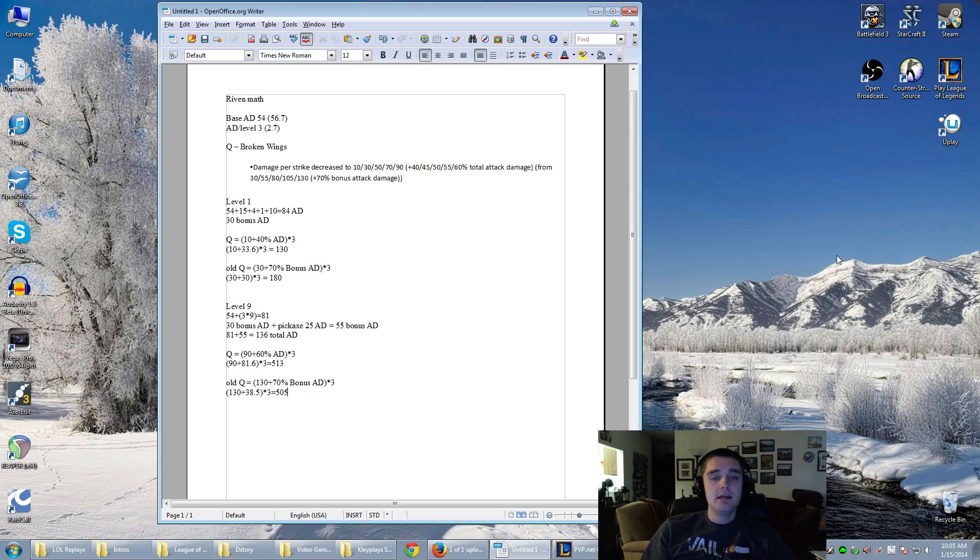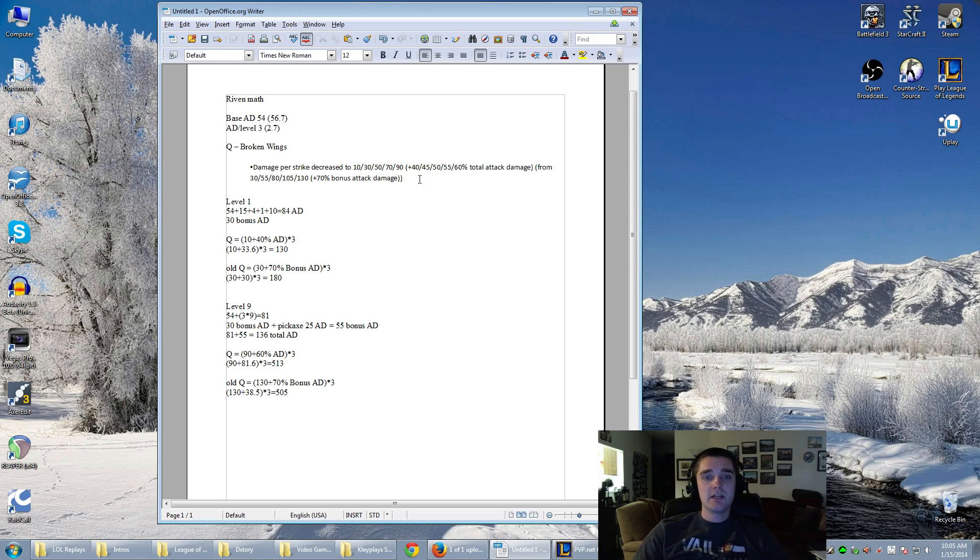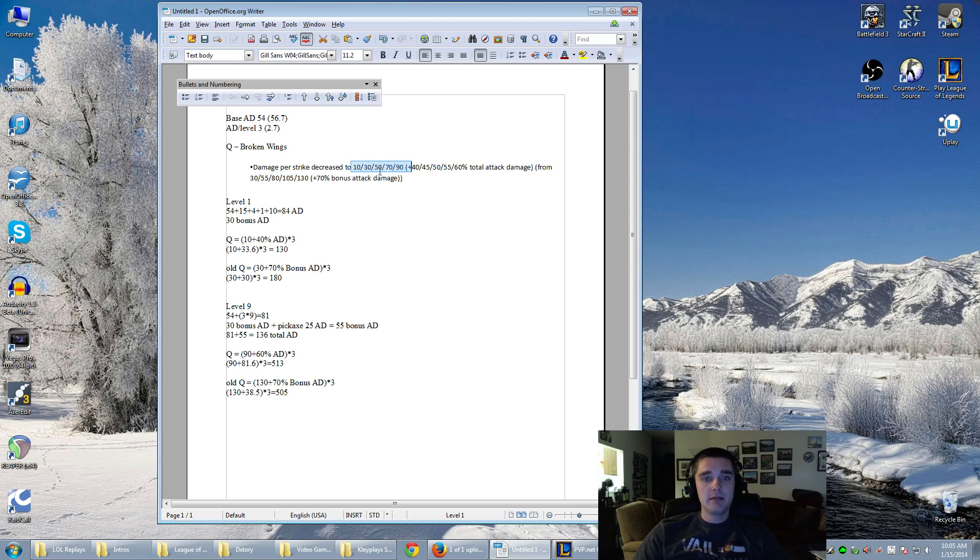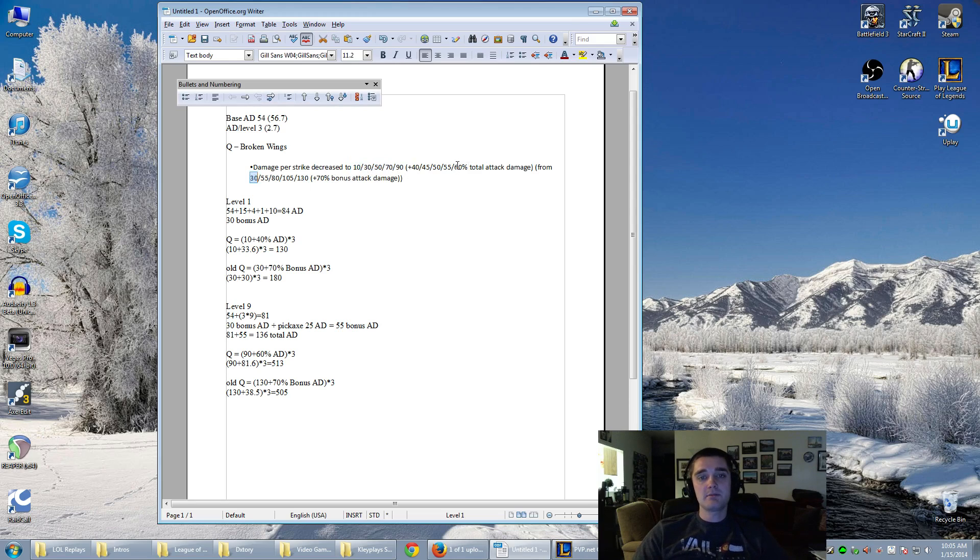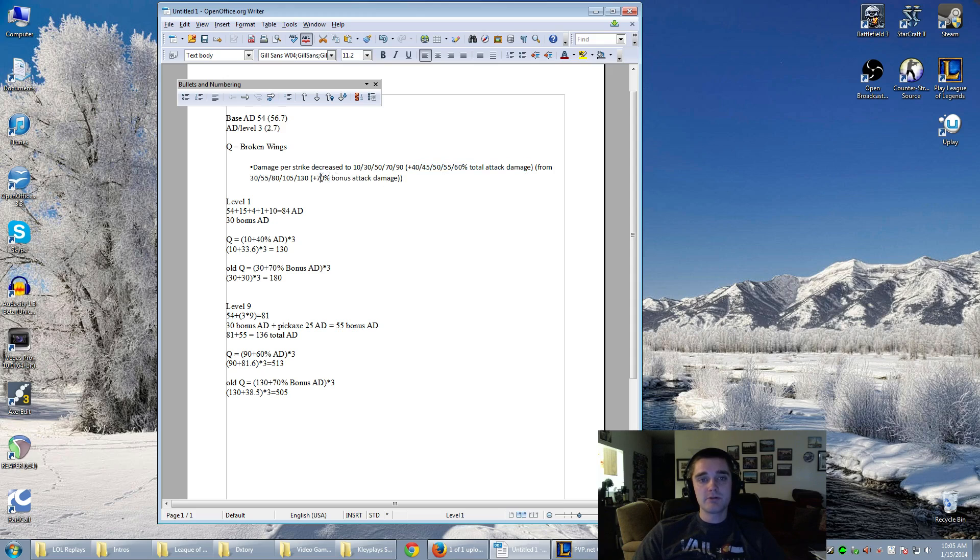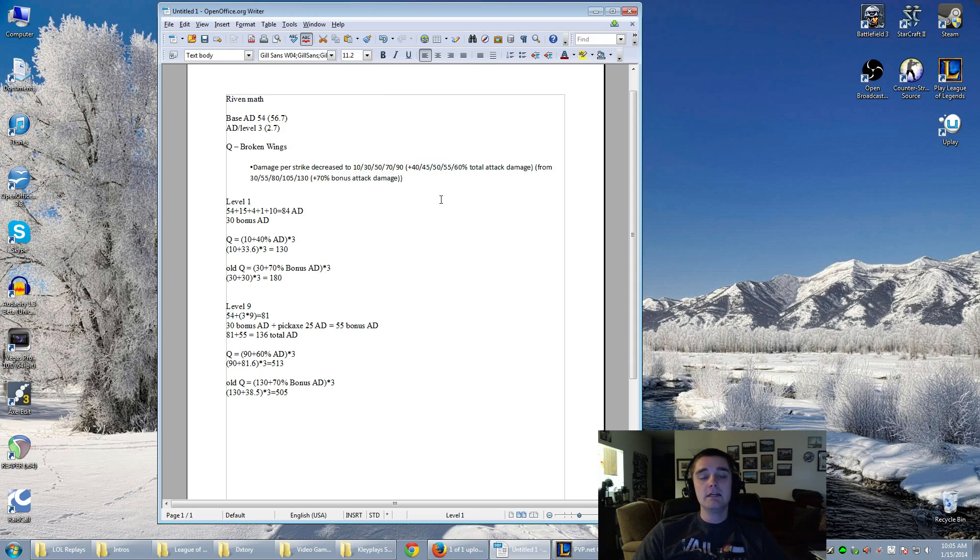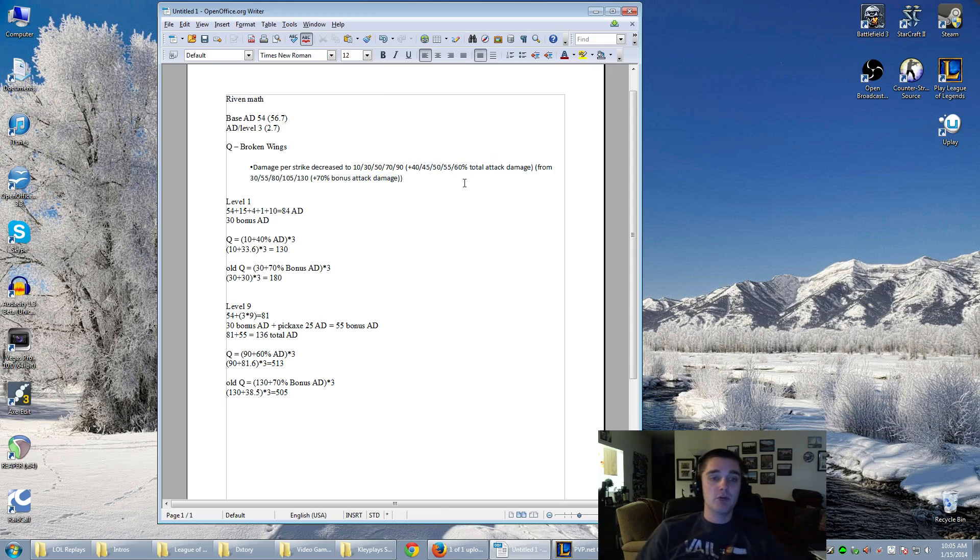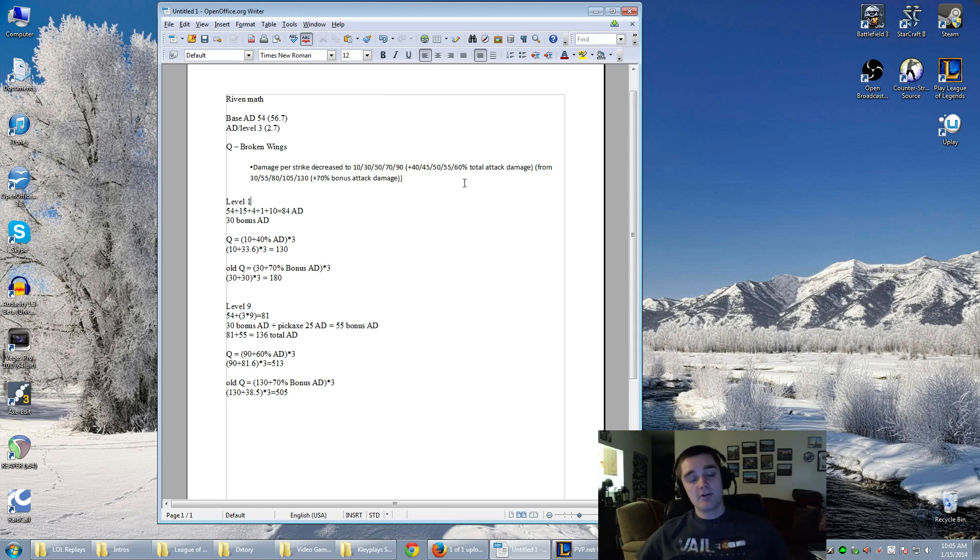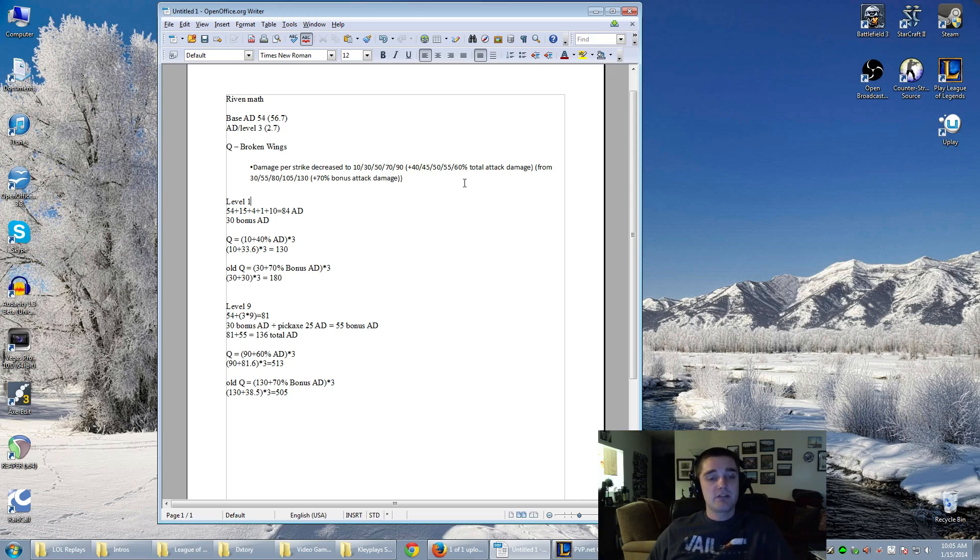The biggest kicker here is that the base damage has been lowered - 10 at first level from 30, 90 from 130 - but it has changed to a total attack damage ratio instead of a bonus attack damage ratio. So when it's taking into account total attack damage, that will include her base AD as well as her AD per level, not just any attack damage she's getting from runes, masteries, and items.